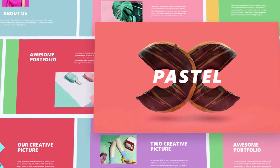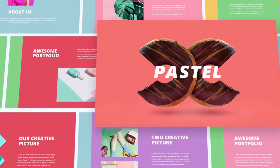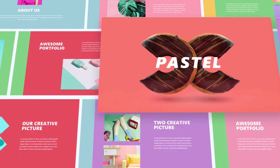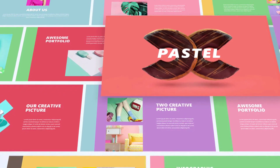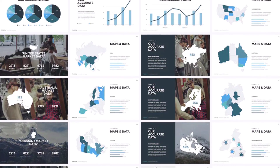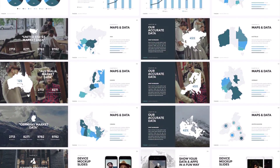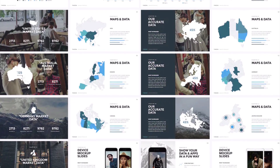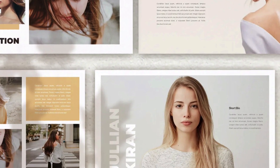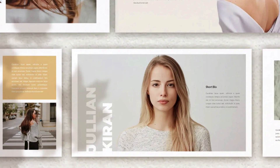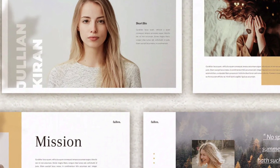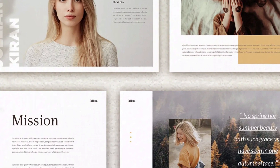Need to build a stunning keynote presentation quickly? You're in luck. In this video, I'm going to show you amazing keynote presentation templates that you can start using in seconds. Templates are powerful tools. They save you precious time because you don't have to build slides from scratch, and they're built by expert creatives, so you're sure to impress even the toughest audience.